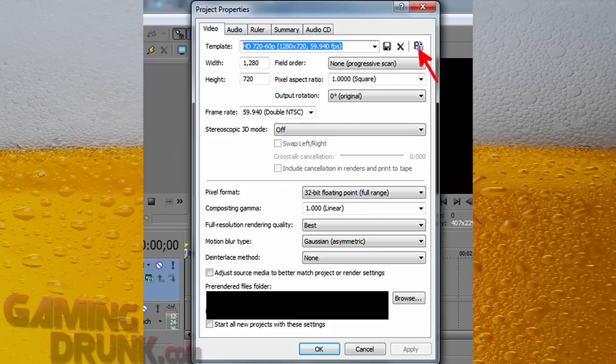So once you click on that, the Project Properties window's going to come up at you. And the easiest thing to do, and if you follow the arrow, is just to use the Match Media Settings button.